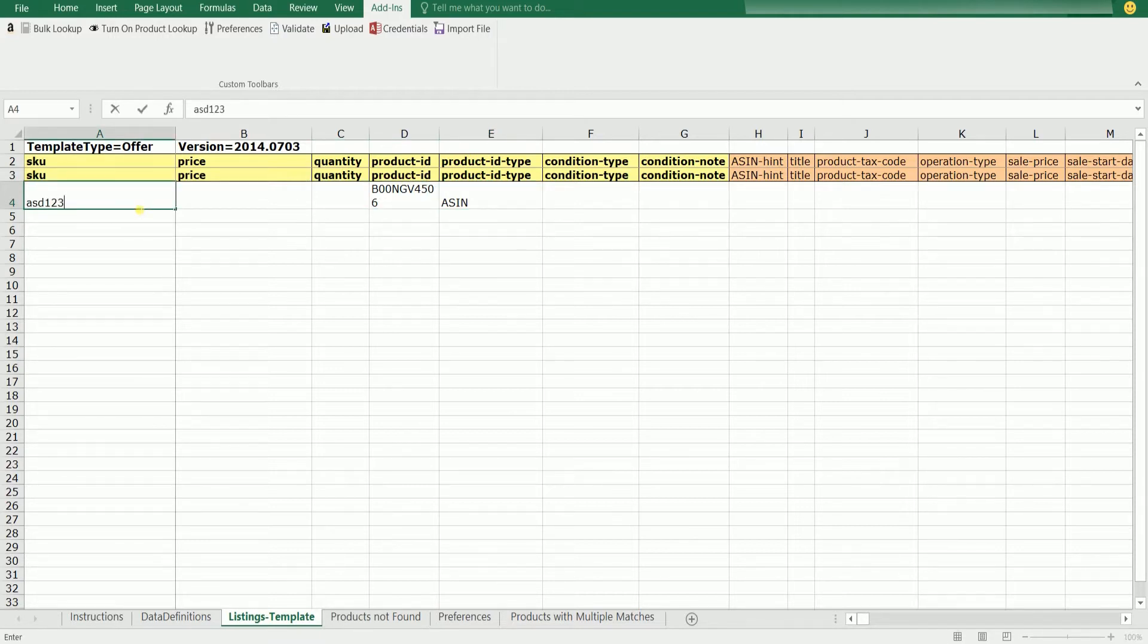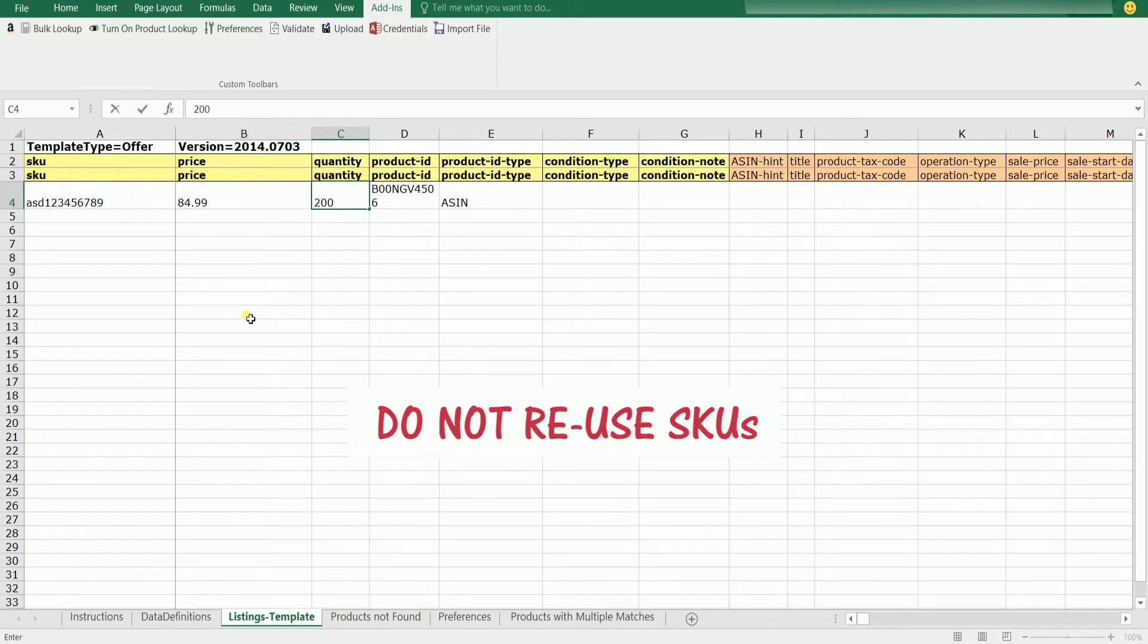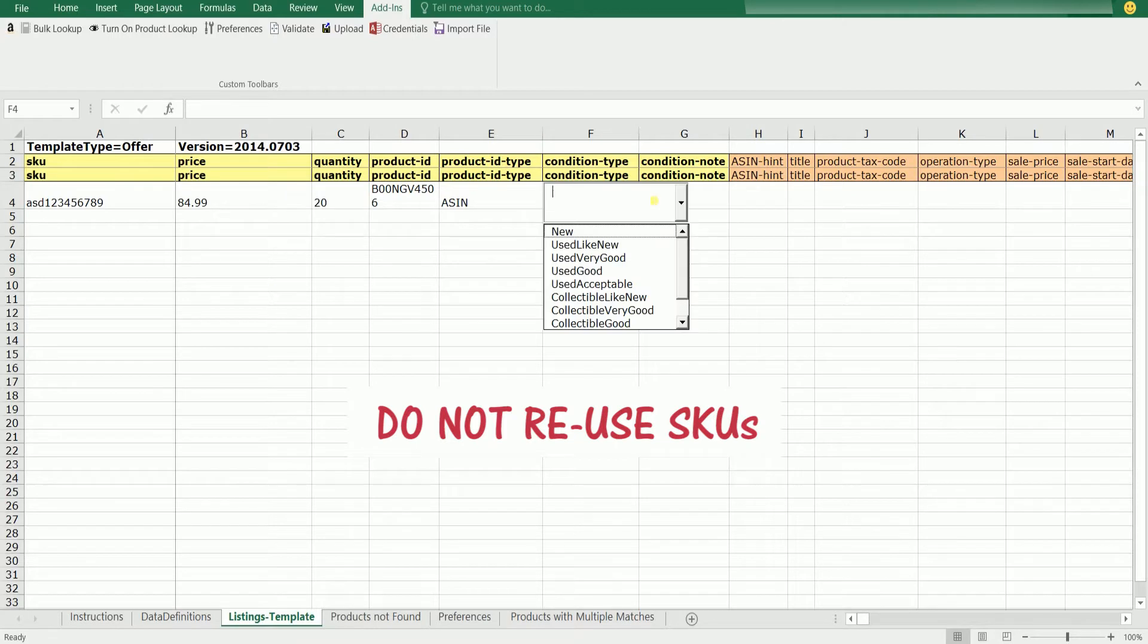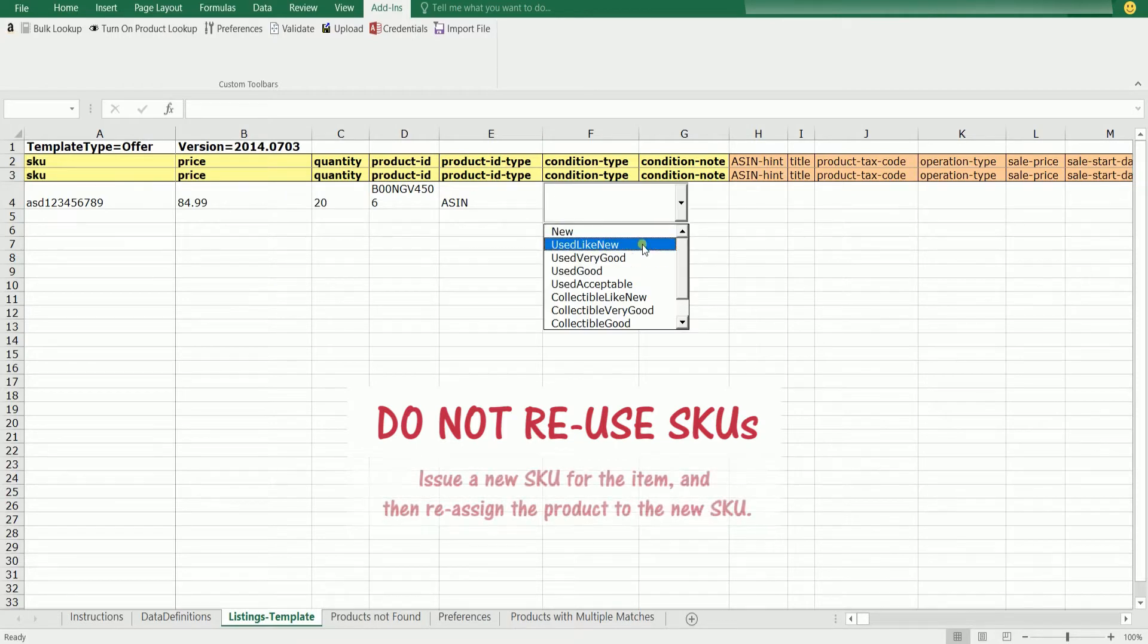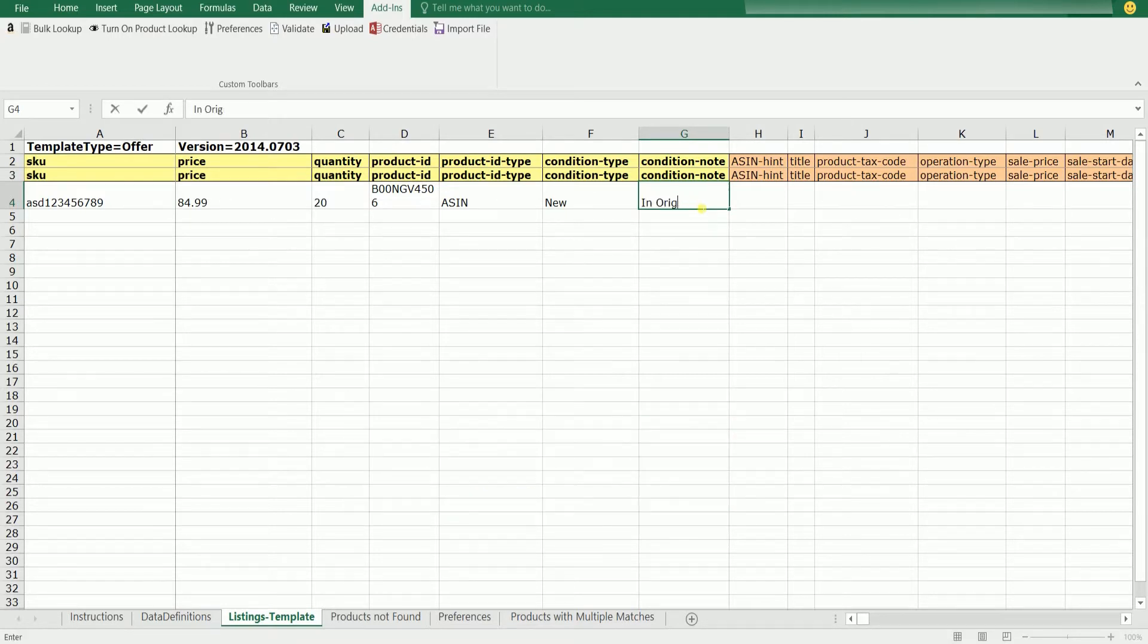Please take note that you do not reuse SKUs. If you must change your SKU for a product, do not reuse or recycle old SKUs. Issue a new SKU for the item and then reassign the product to the new SKU. Just for this tutorial, we'll be using a dummy SKU.